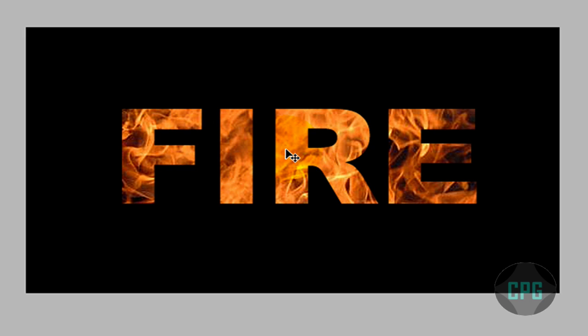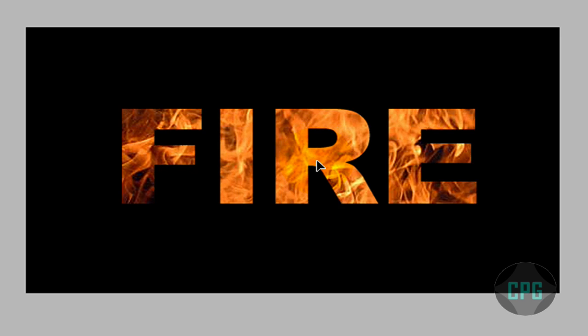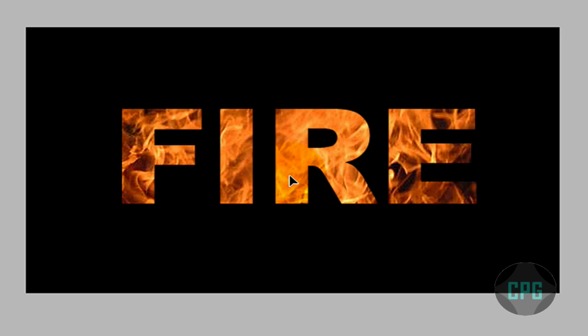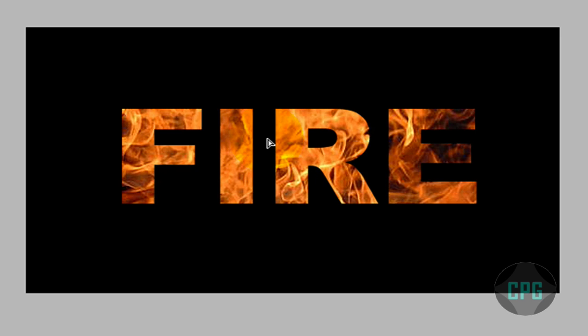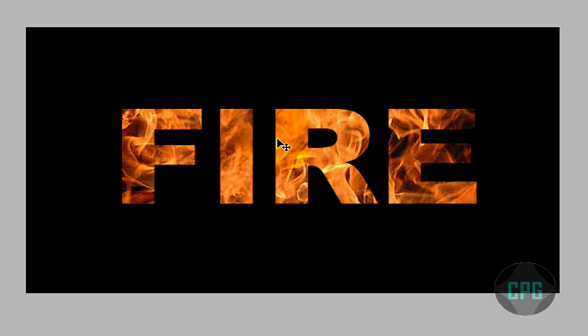It looks really cool, and if you're not happy with the image behind your text, you can just move it around with your move tool. And then, you know, shape it to your liking. This was another tutorial by Computer Power Guide, and thank you for watching.